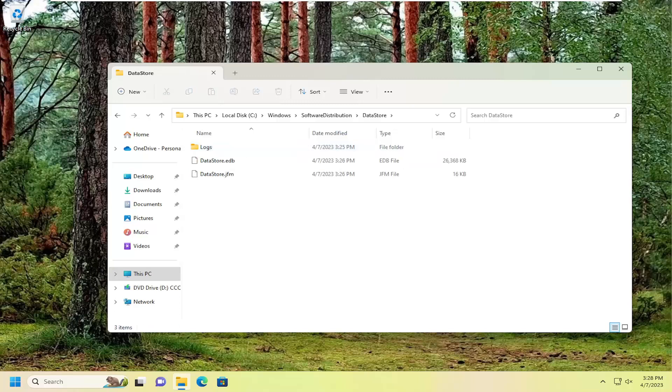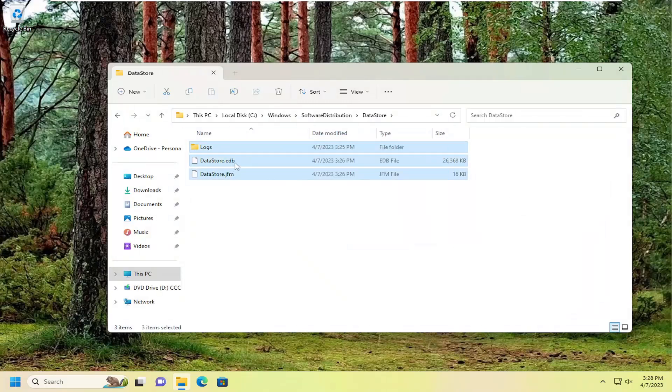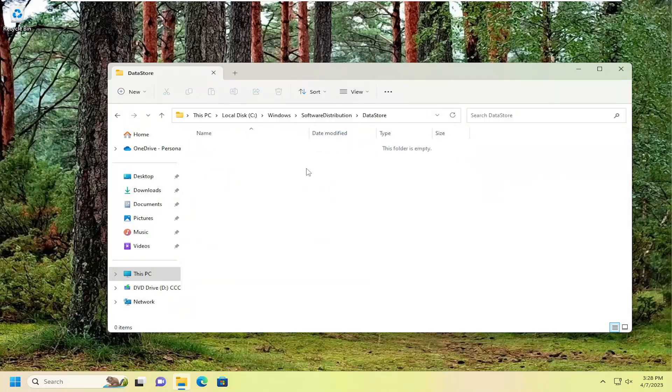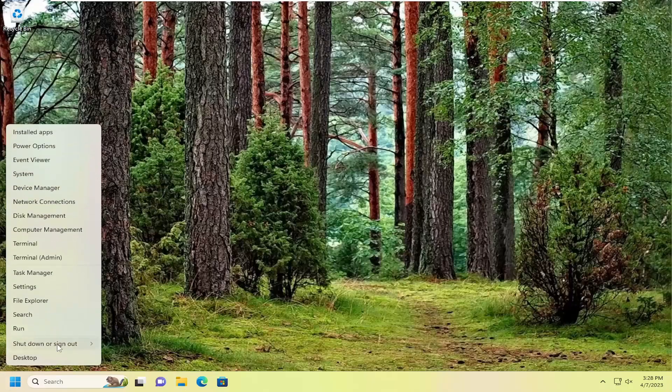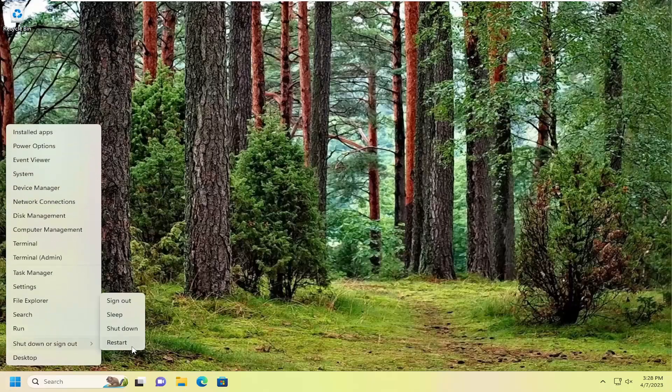And now you want to delete all the entries in here. Just highlight over them with your mouse and right click and then delete. Select the little trash can icon or you can select delete on your keyboard as well. And then once you're done with that, close out of here and then restart your computer.